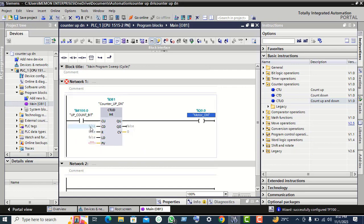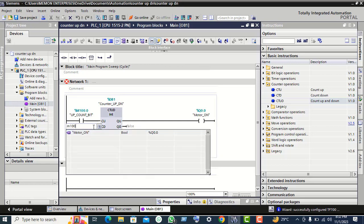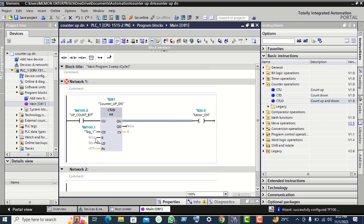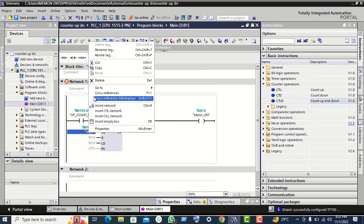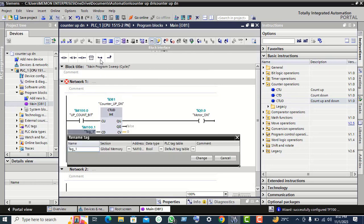Now for the down count, here double click on the CD input. Give the memory bit M100.1 — M1 there was 0.1. Give the name for this tag, rename: 'down count bit'.